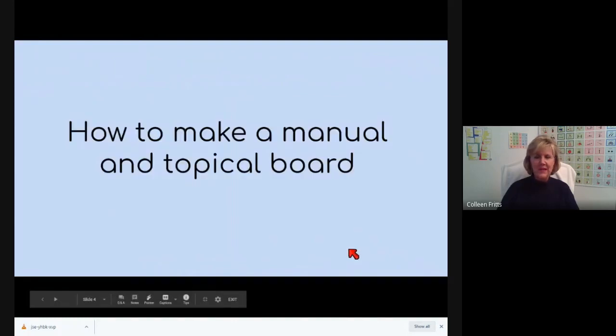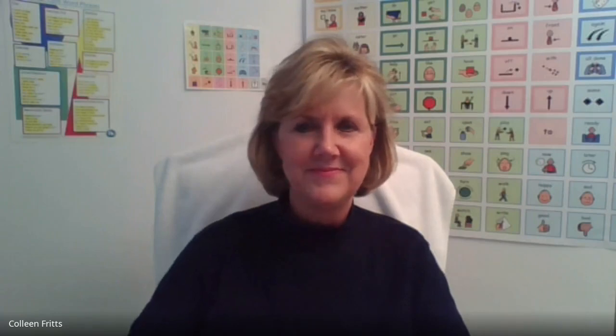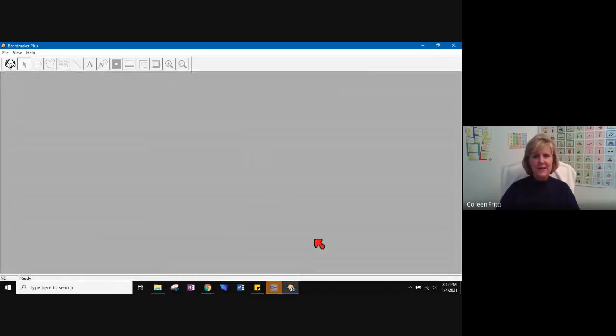So how to make a manual board. Let me switch over to the Boardmaker software. And I will present that next. Here we are in Boardmaker.